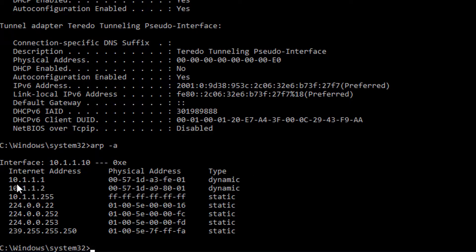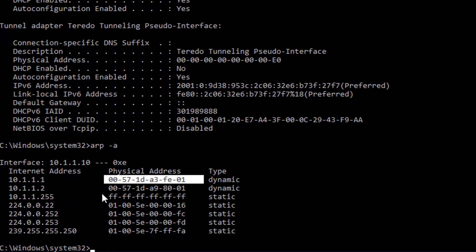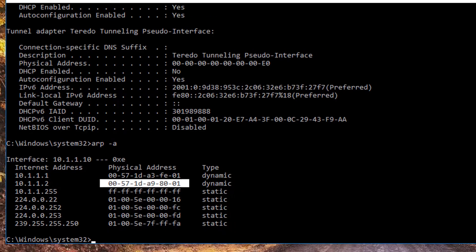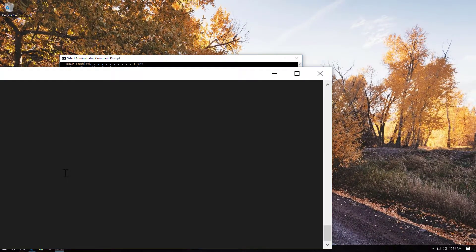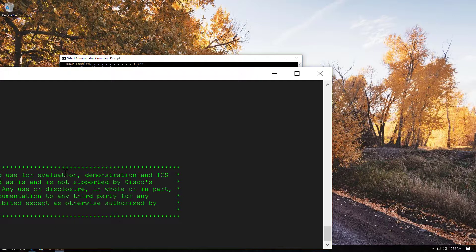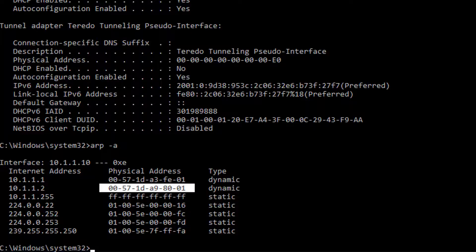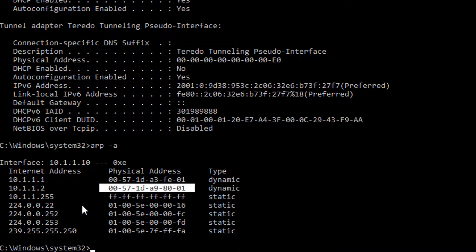The ARP command is really important. If I type ARP space minus A, you can see here all the ARP requests that my machine is aware of. Typically it lasts for about 300 seconds by default, which is about five minutes. You can see the MAC address for the default gateway, and the MAC address for this other host 10.1.1.2, which happens to be my Cisco switch. And then there are a bunch of other hosts down here.